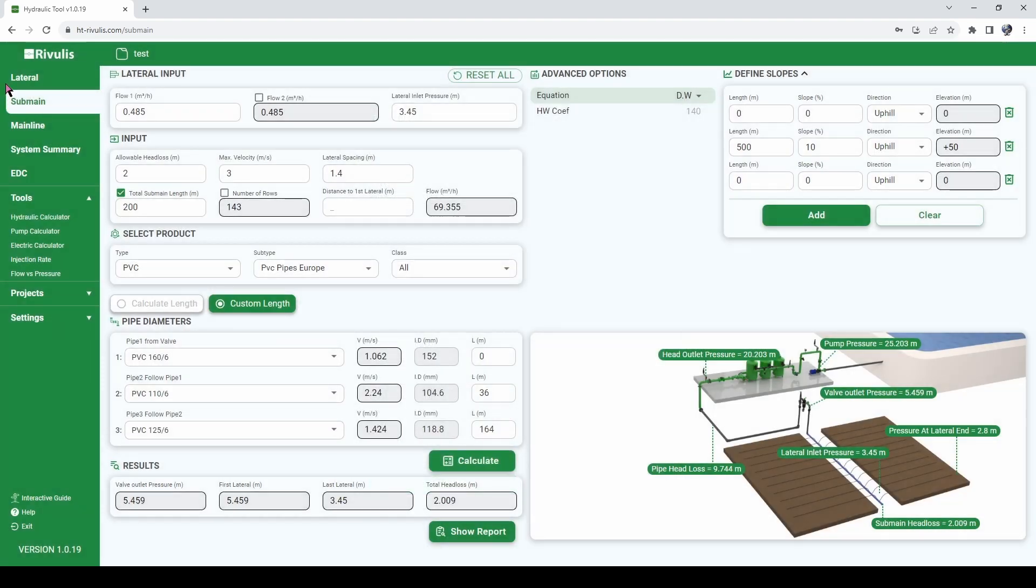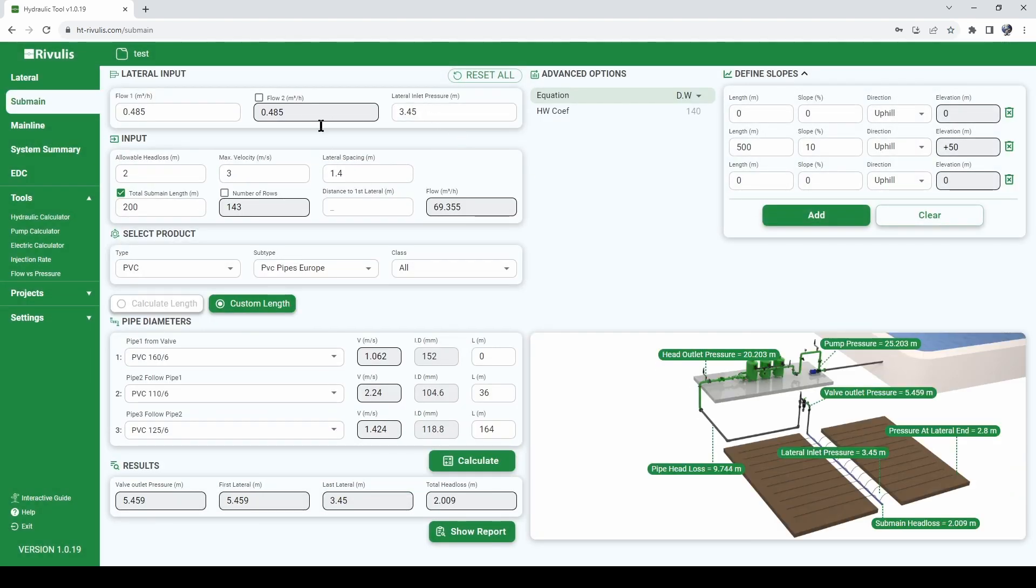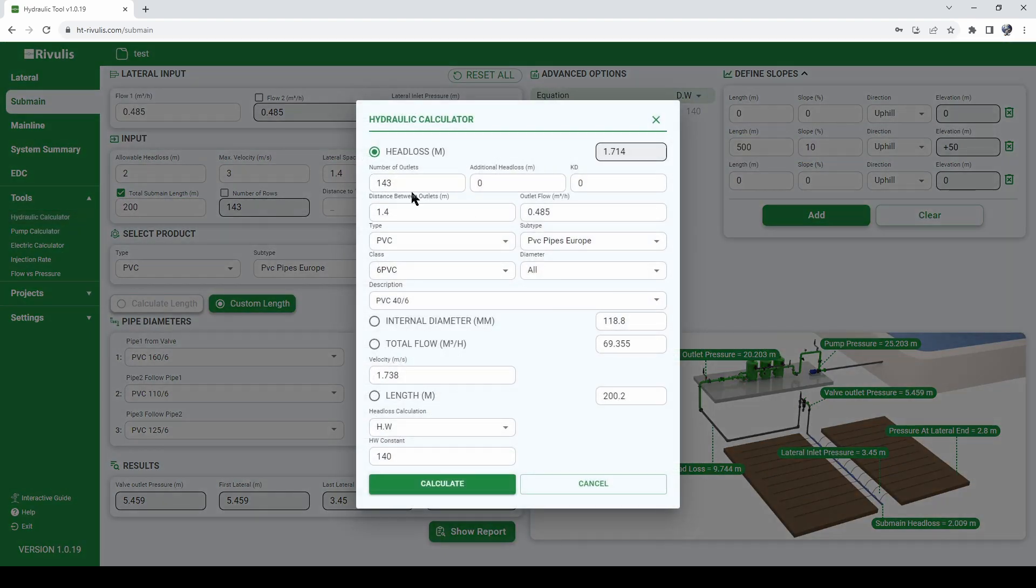Let's take the example that we use when we calculated our submain. So for our submain we had a flow of 0.485 per lateral, we had 143 laterals, 1.4 meter between laterals, and a 200 meter long submain. So let's introduce this data here.